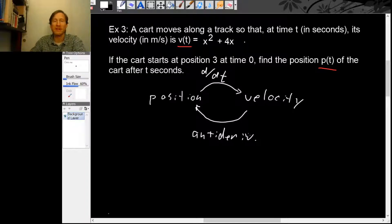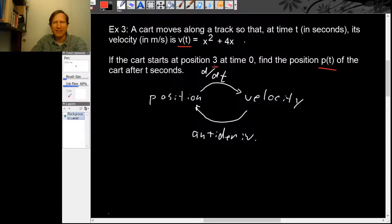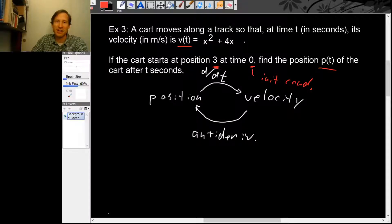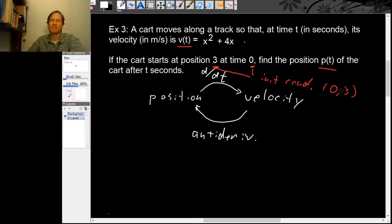So now we have a plan: find the antiderivative of v, and we have an initial value — at time 0, the position should be 3. That's our initial condition: at time 0, the position is 3. Now we can start calculating — our position function is an antiderivative of v.